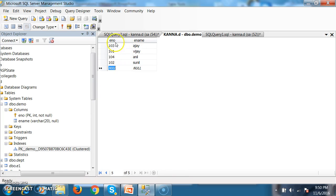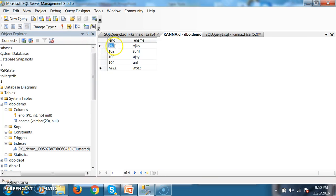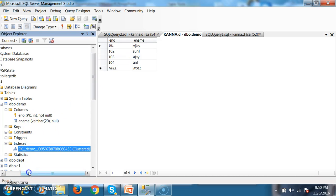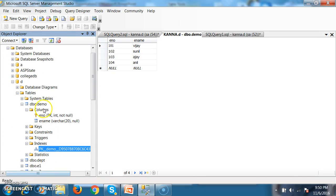Whenever I try to execute this query, then automatically all the records will be arranged in ascending order: 101, 102, 103, 104. So by default, primary key constraint will arrange the data in ascending order because of the clustered index. Whenever we apply primary key constraint on a column, then automatically clustered index is applied, and that clustered index arranges the data in ascending order.